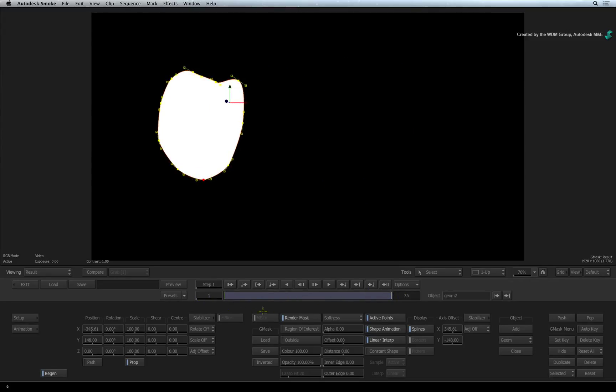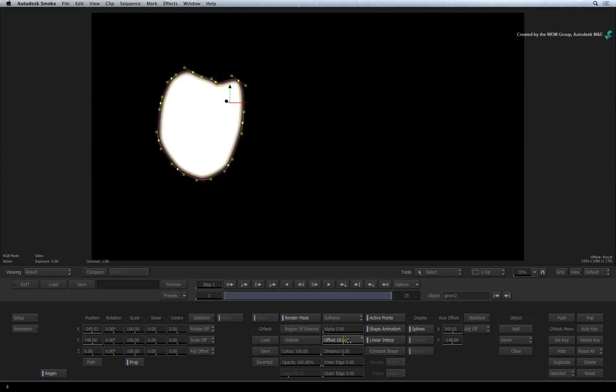To soften the mask, drag the offset slider to soften the edges of the mask. Now exit the TimelineFX.